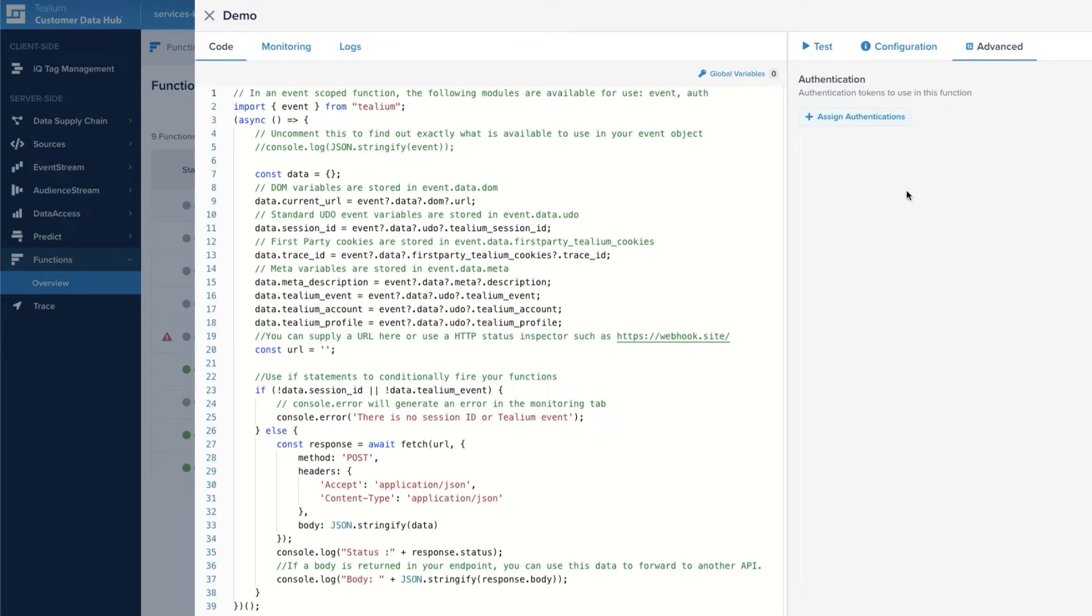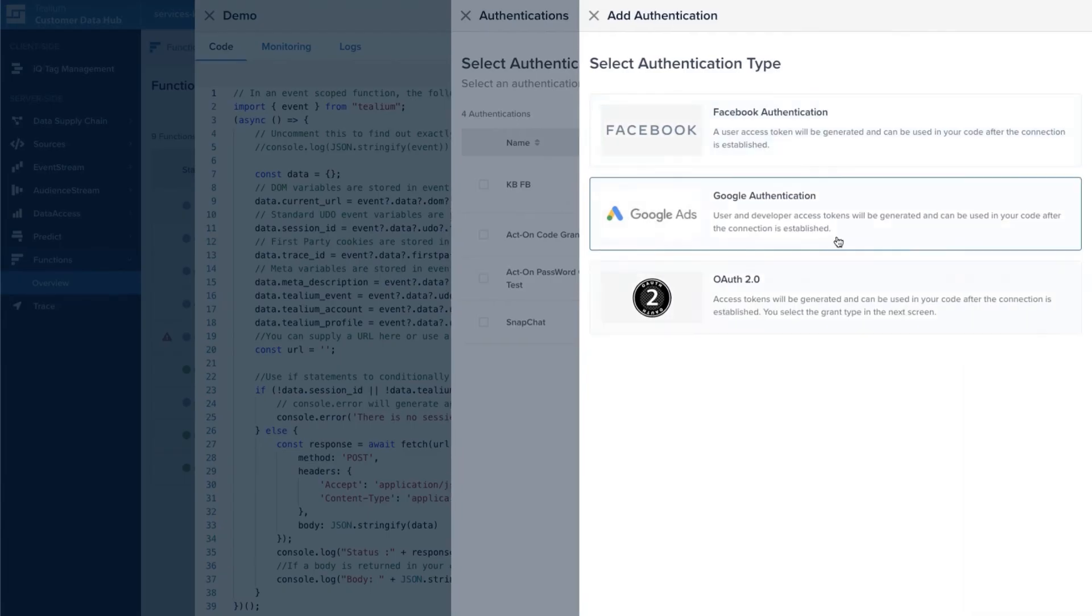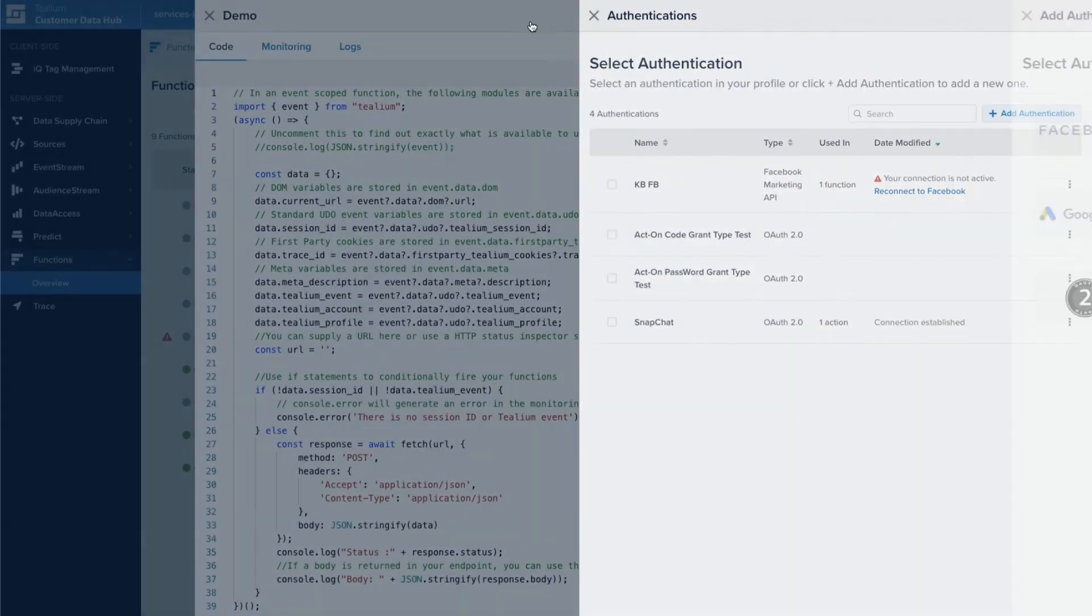If you're making HTTP requests to maybe an internal API or a vendor that you work with that requires authentication, you can actually assign a pre-existing webhook authentication or add a new one from right here to help you connect to those APIs.